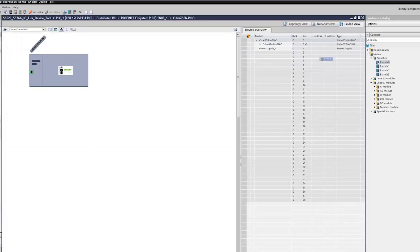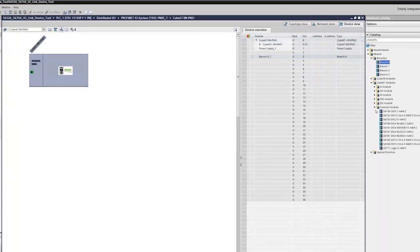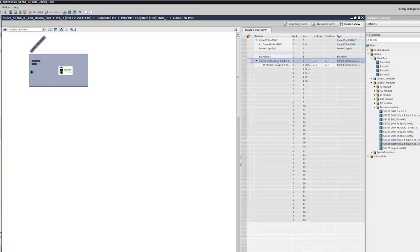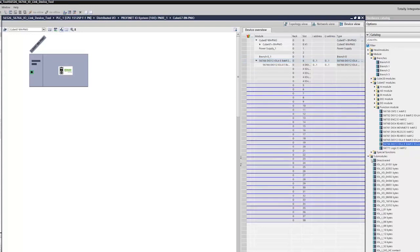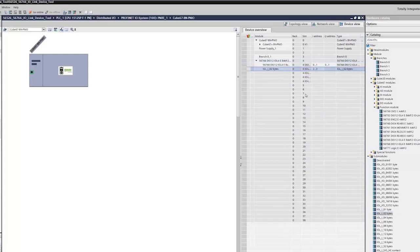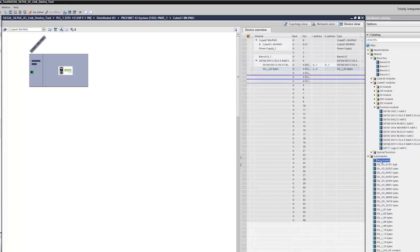Insert branch 0. Add the IO-Link master module to branch 0. Configure the first IO-Link master port as an input with two bytes. Deactivate the other three ports.